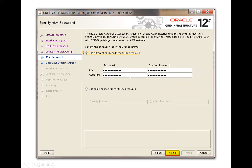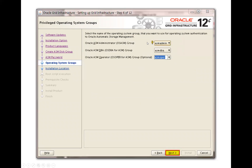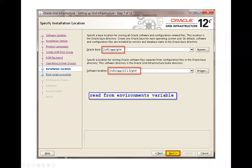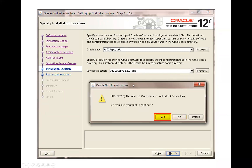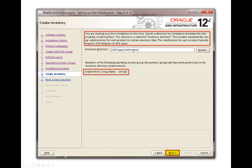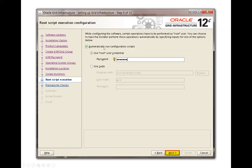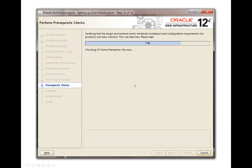Set the password for your ASM instance. Then define the Oracle user groups, like oinstall, DBA, ASM — whatever you define accordingly. Click Next, then select the grid infrastructure base location and software location, and click Continue. You can choose to have the root configuration script run automatically, or you can skip it and run it manually at the end of the installation.